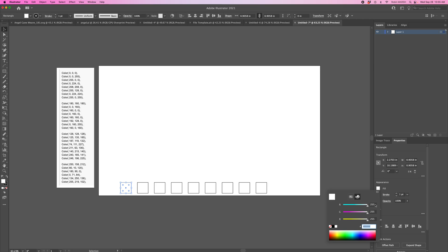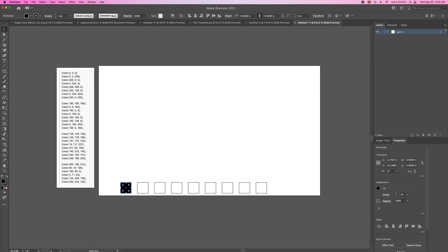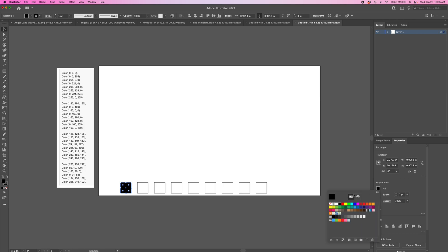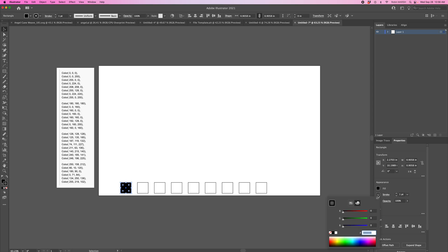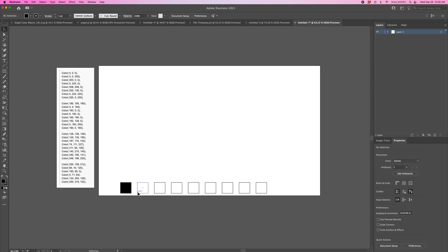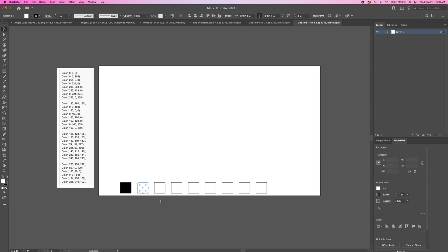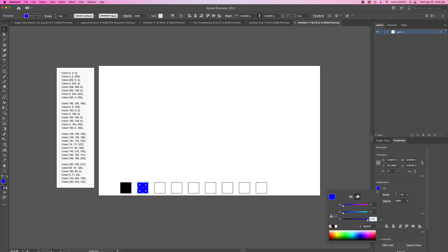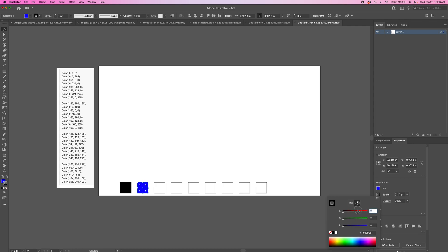Now I'm going to select this first one and change the fill to the first color, which is 0,0,0, and hit Enter. If when you click fill you're on this, just click over here. That's where you're going to enter your codes. My stroke is also set to the same color.